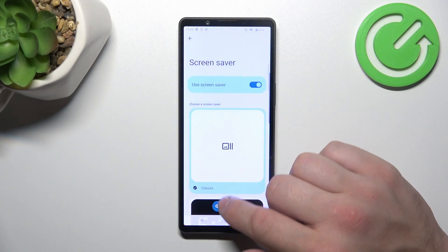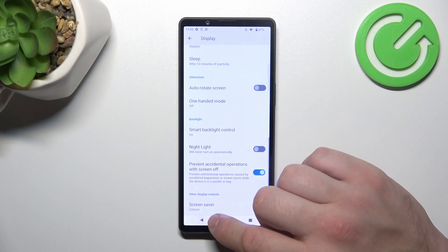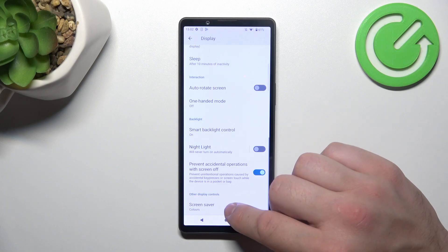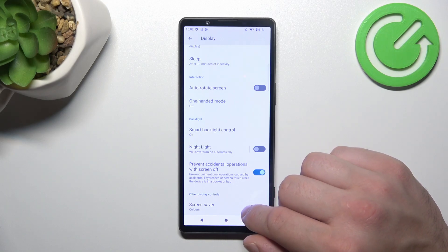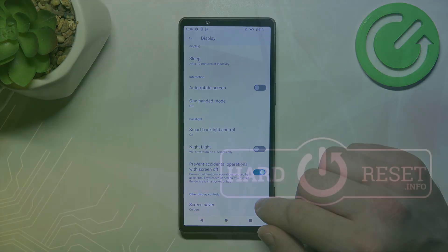And that's basically it for display settings. If you find this video helpful, please leave a like, comment and subscribe.